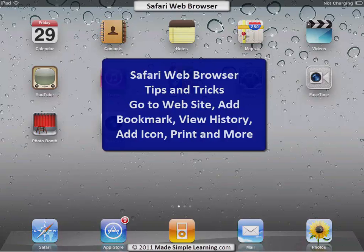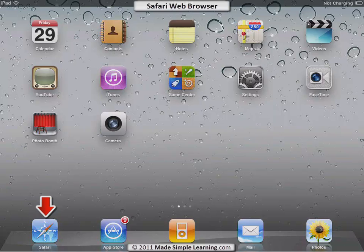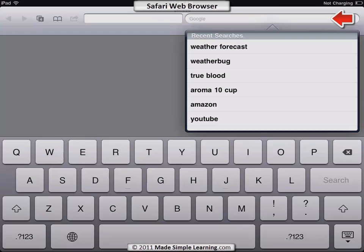Using the Safari web browser on your iPad can be quite a lot of fun, and let's take a look at some basics about how to get the most out of it. To get started, let's tap the Safari icon, which is in the lower left corner. If you haven't visited a web page yet, you'll see this page right here.